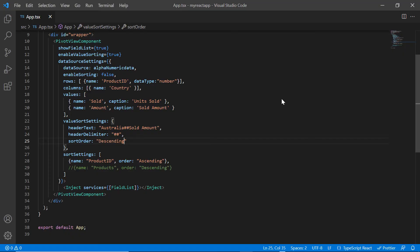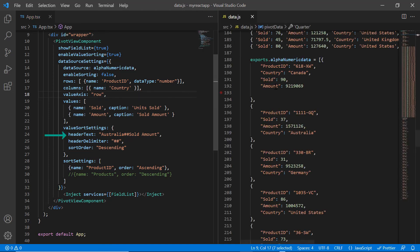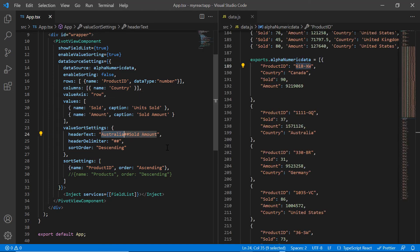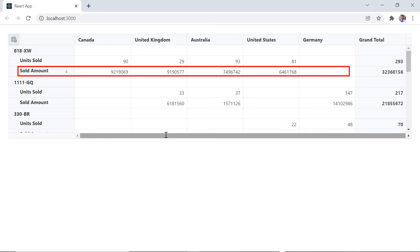If you want to sort values with respect to rows, include the value axis property and set its value to row. Change the header name to any product ID with sold amount. The data plotted in the row axis and sold amount values for the provided product ID is now sorted.